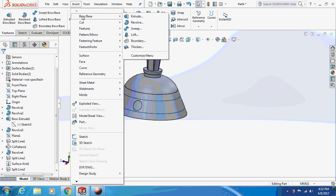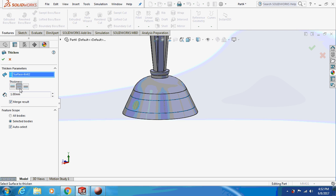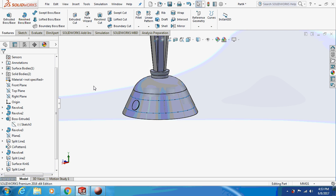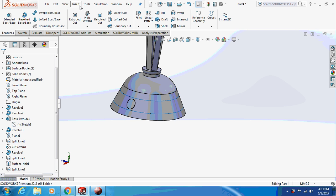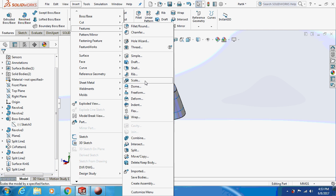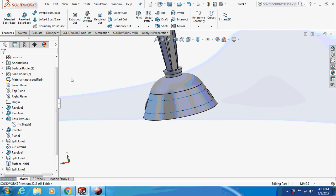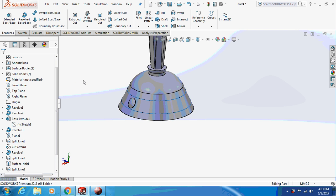Go to Insert again and Thicken — thicken it by 1 mm. Can you see the surface? Now similarly go to Insert, Features and select Dome. Select this face and give it 1.5 mm. So can you see the bulge dome thing on the surface? Yes, that is the dome.